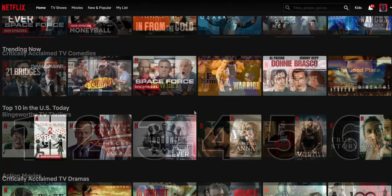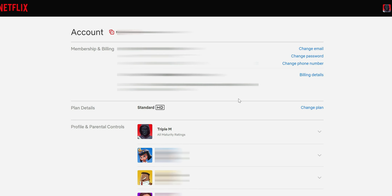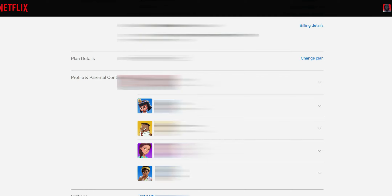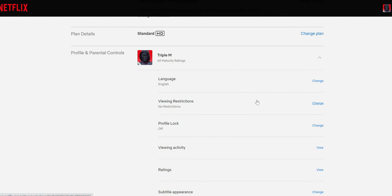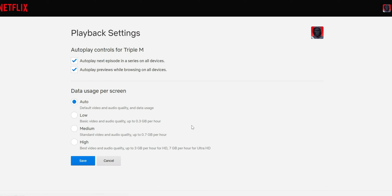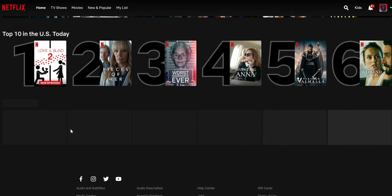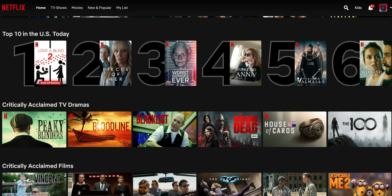You can do something similar in your web browser. Click on your profile, go to account settings, click on the profile you want to work with, and below you'll see playback settings — click Change. Under data usage per person, you can set it to auto, low, medium, or high. It's going to be personal preference depending on who you're trying to restrict and how your overall Netflix is set up.